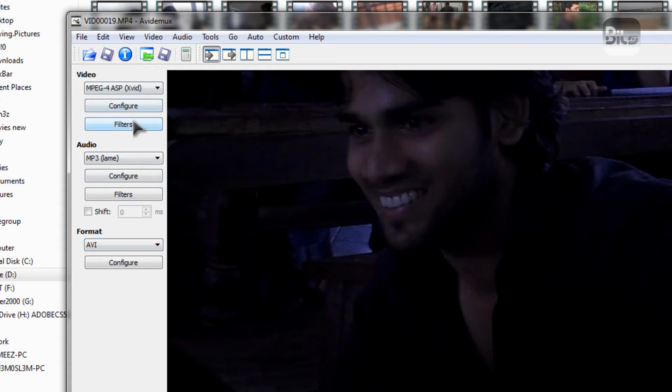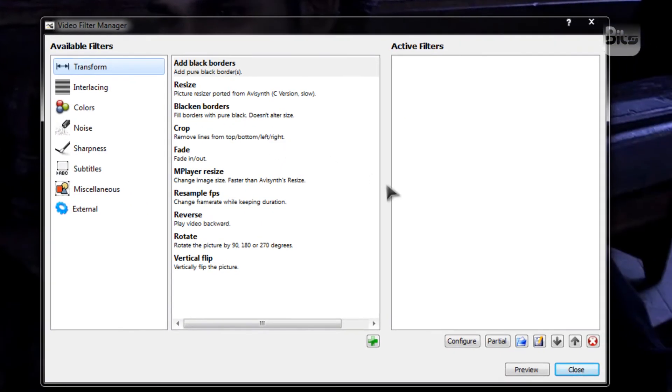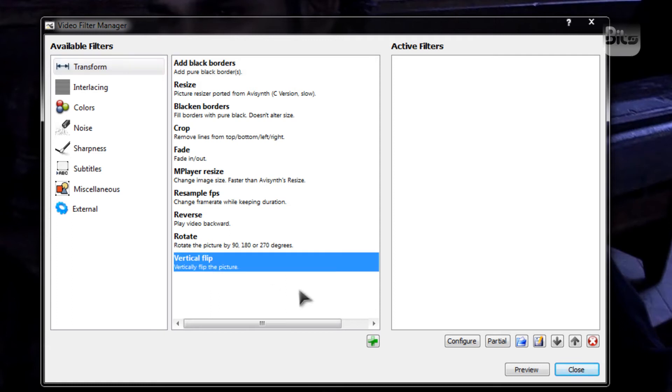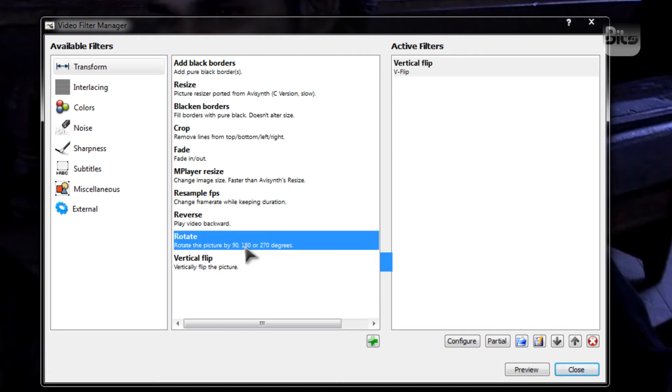And you have to go to filters. Then you have to add the vertical flip filter. Alright, this will flip the image vertically. And then you have to rotate the image by 180 degrees.